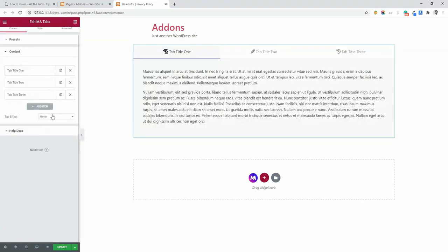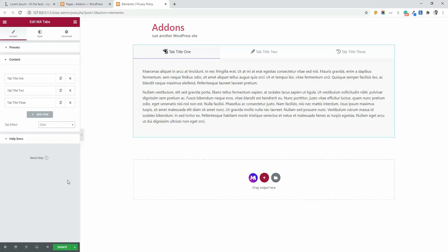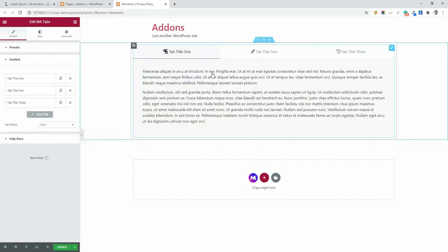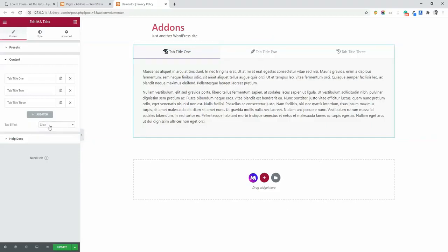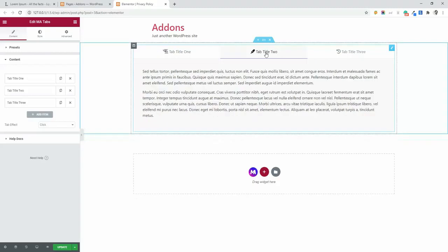I am going to just delete this one and keep three tab and now tab effect. I want to trigger on click. If you want to active tabs on hover, then make sure to click hover. Hover is the default one. If you want the tab will work on click, then make sure to select click. Then click and it will work.